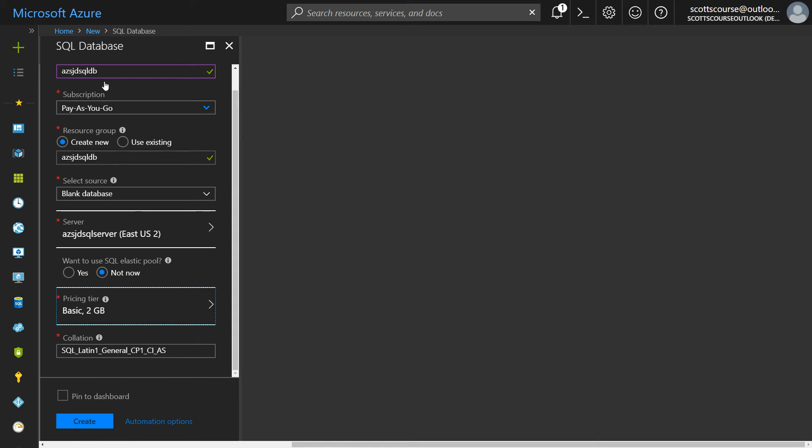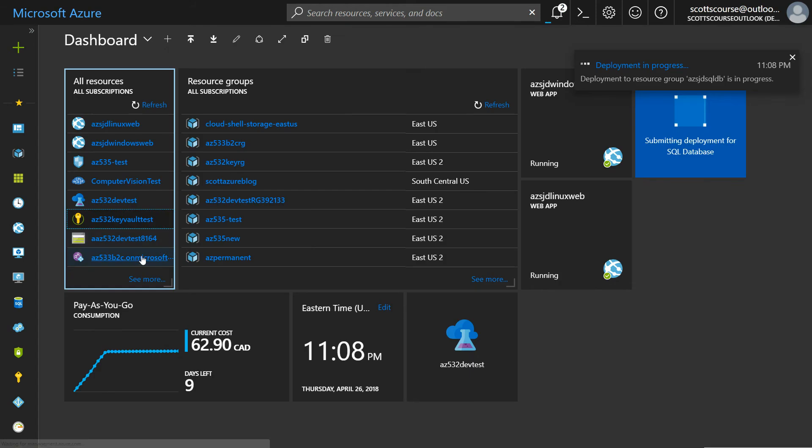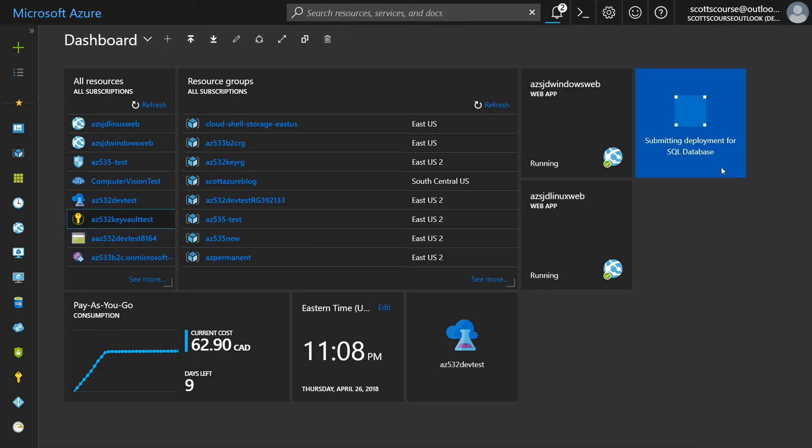So I've got everything that I need here. I'm going to click pin to dashboard so I can see it start up. This is going to take a few minutes to create. It's empty, so it shouldn't take that long, but it's going to take a couple of minutes to create the server and then to create me an empty database inside of that. We'll look at that when that's done.